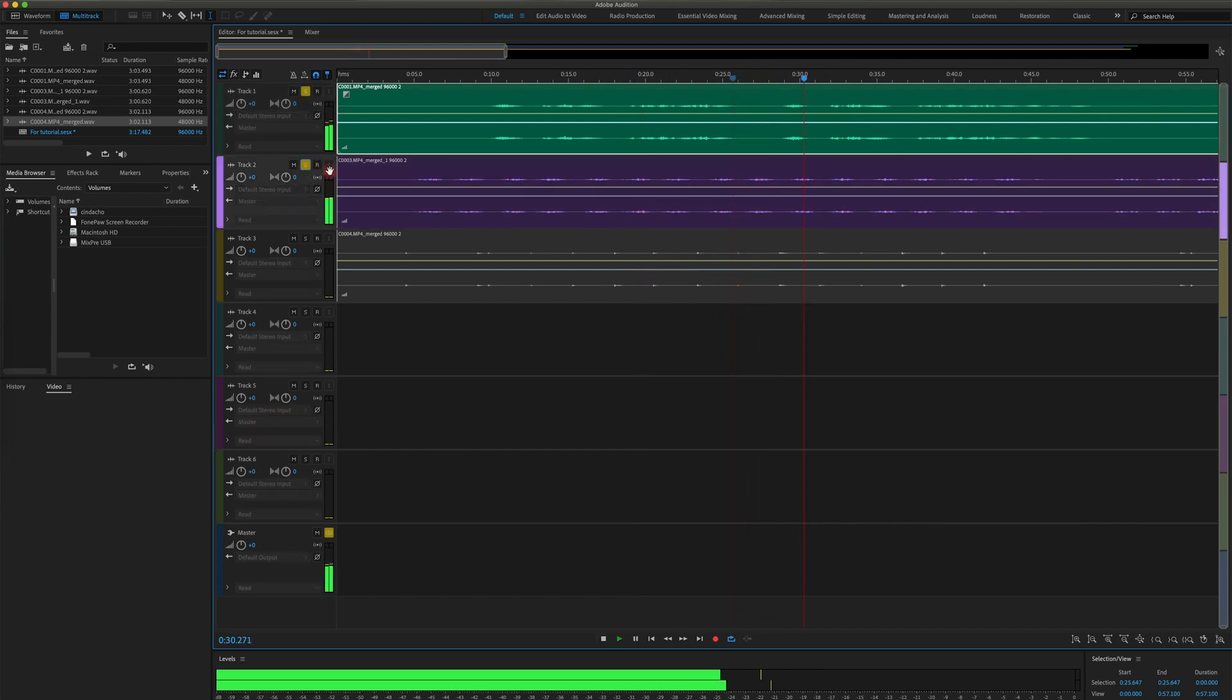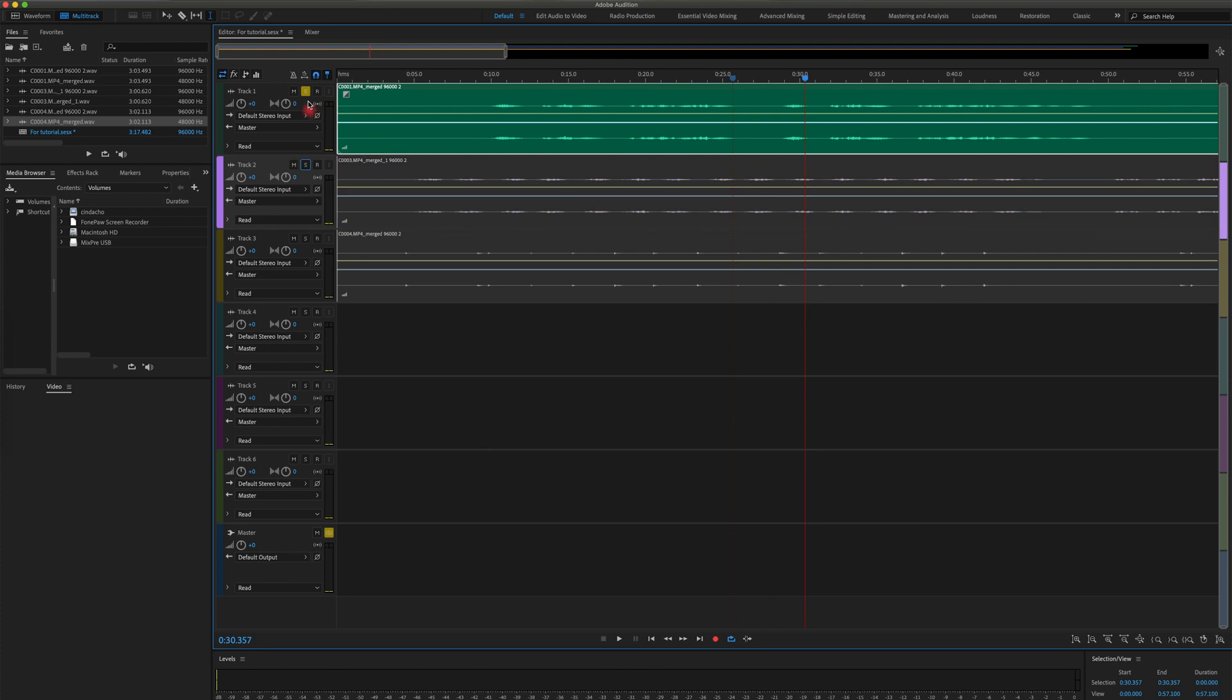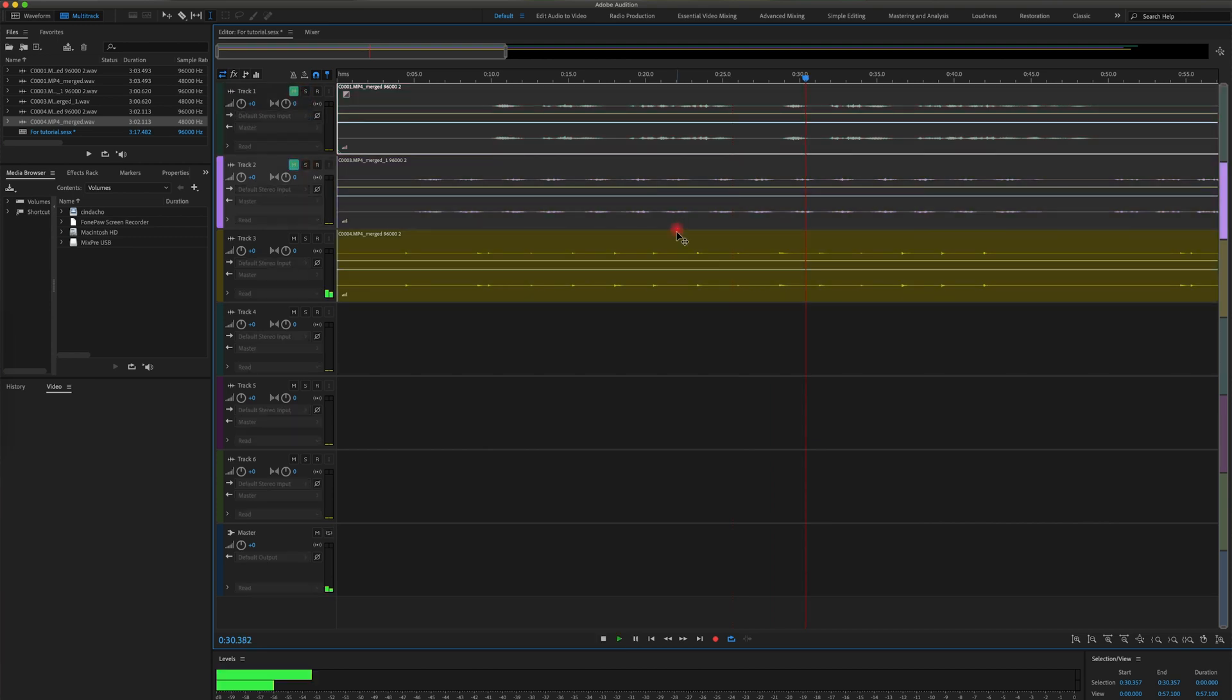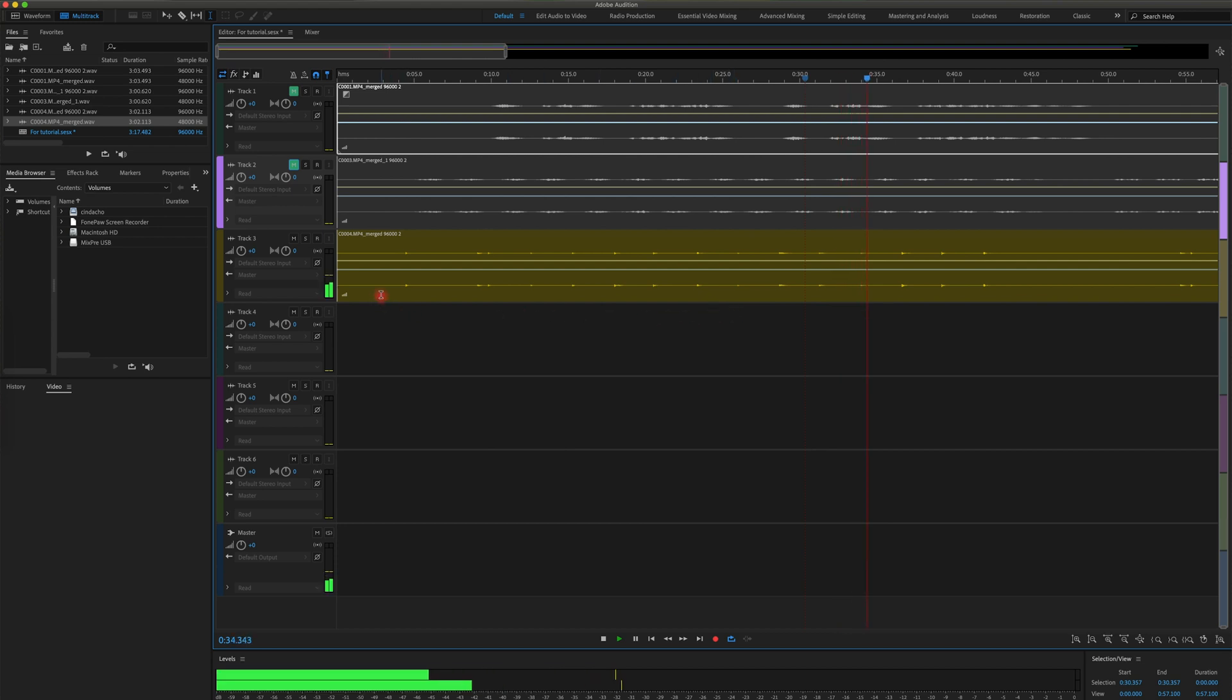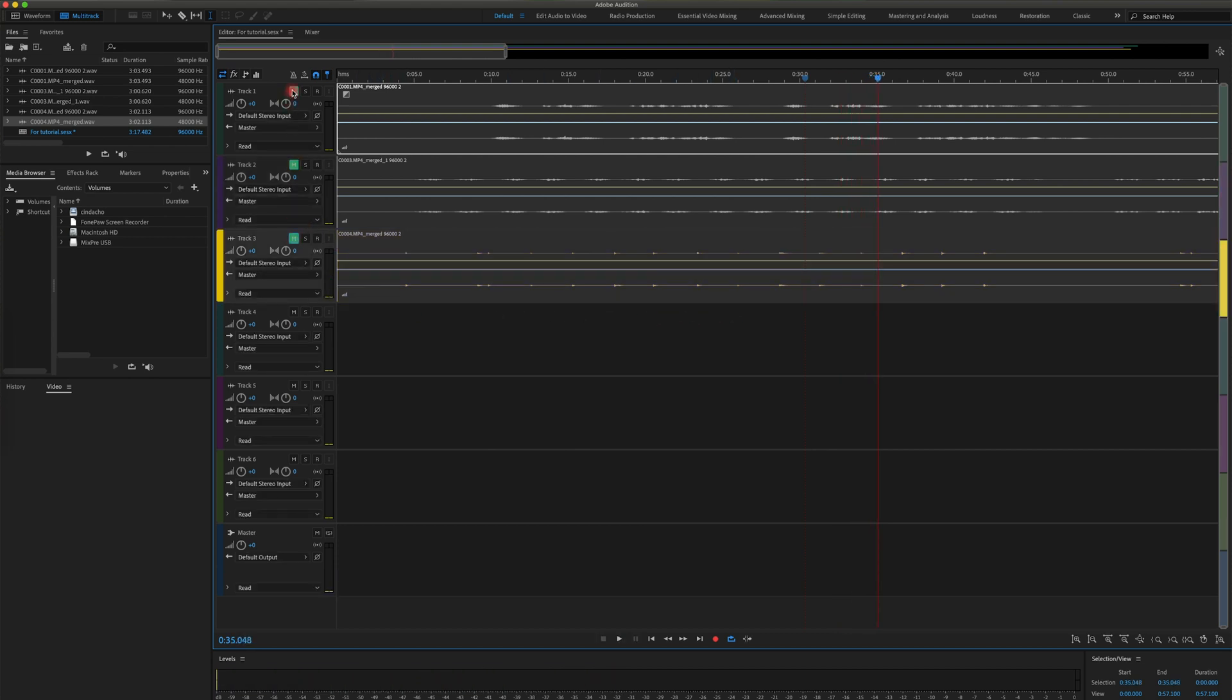Another way of doing this, you can also use M, which is next to the S, stands for mute, works the opposite way. The one selected will not be played in the playback.